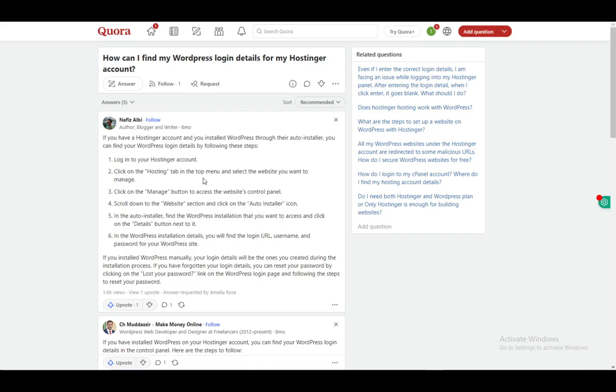We'll be going over two solutions that I have found on Quora. As you can see, the first solution is the one that you see on my screen right now. If you have a Hostinger account and you installed WordPress through the auto installer, you can find the login details through these steps.